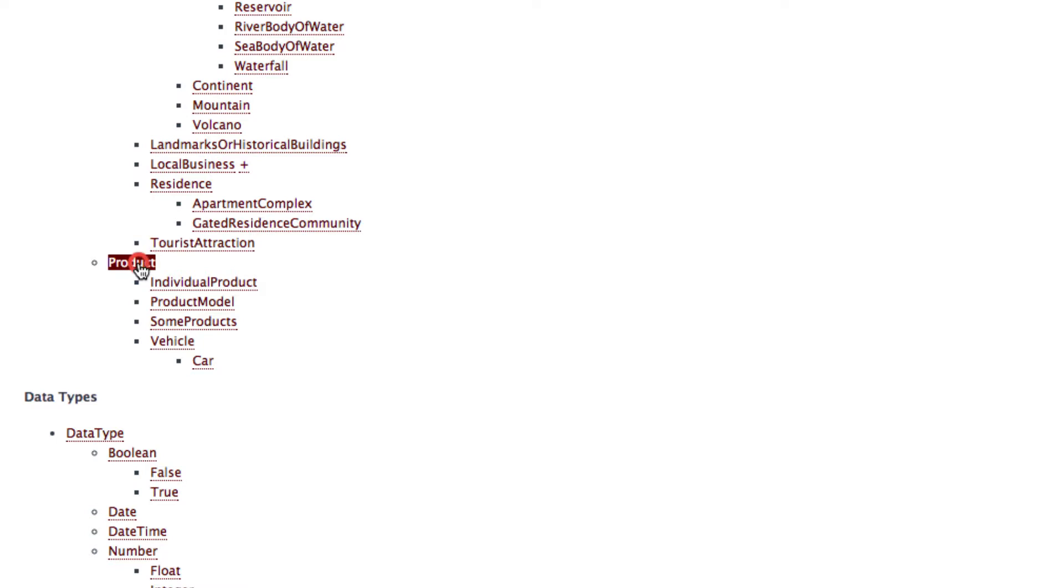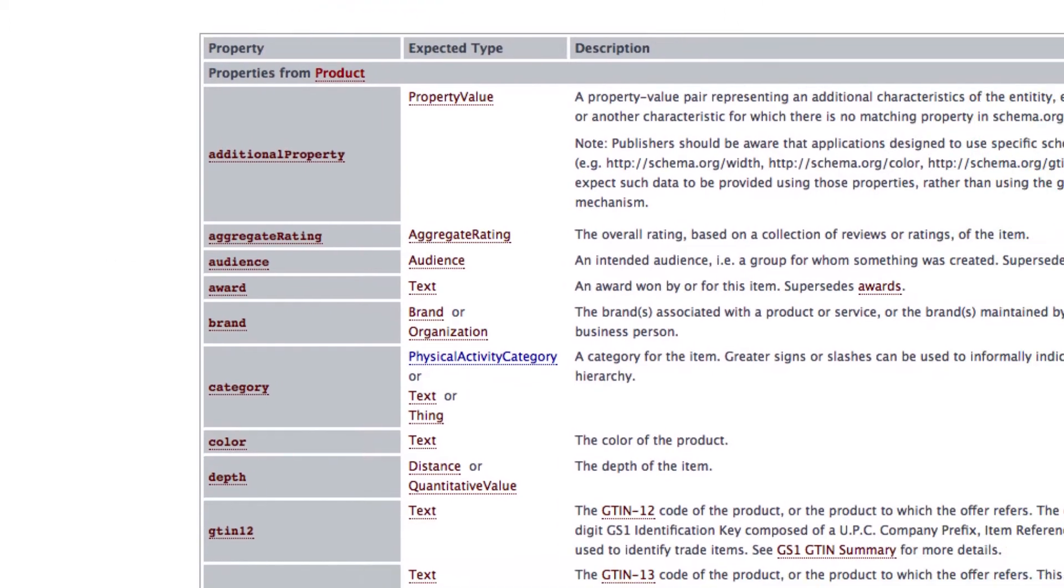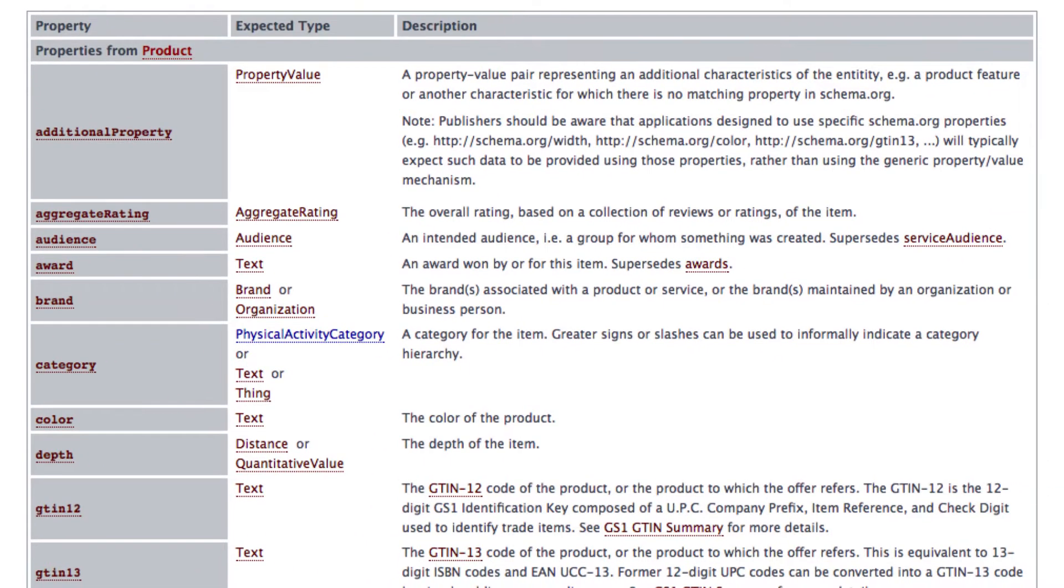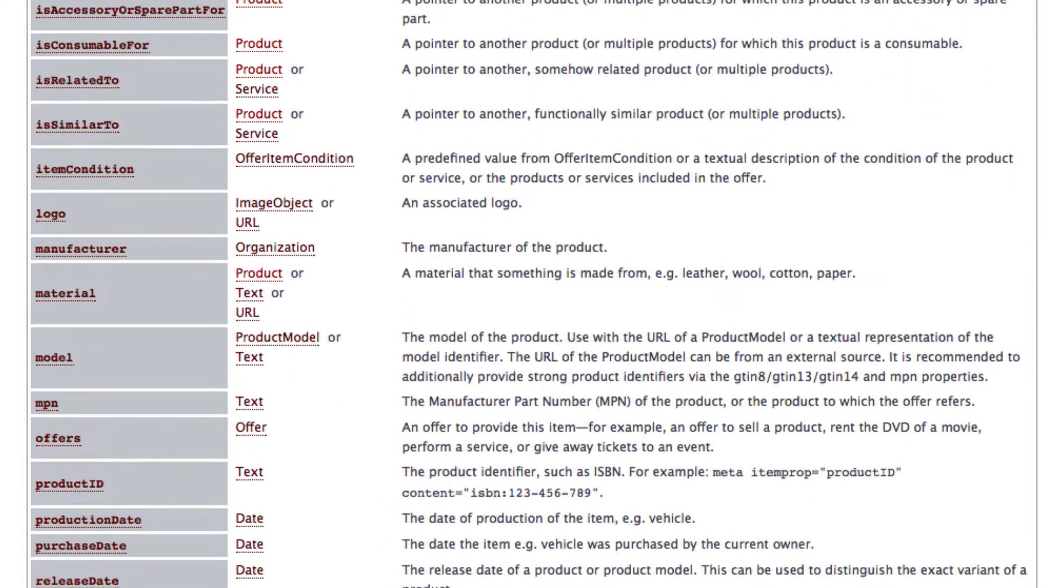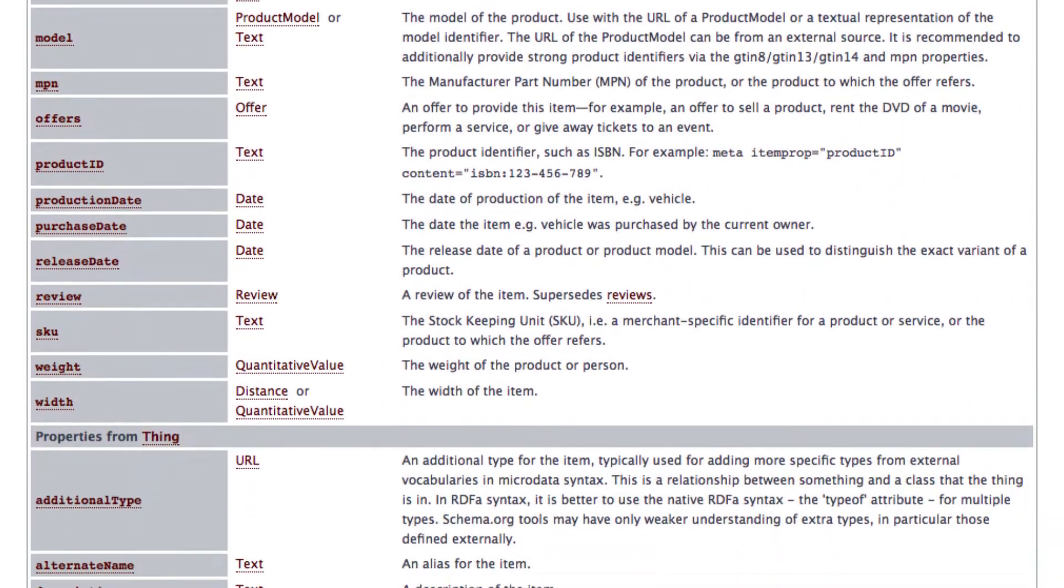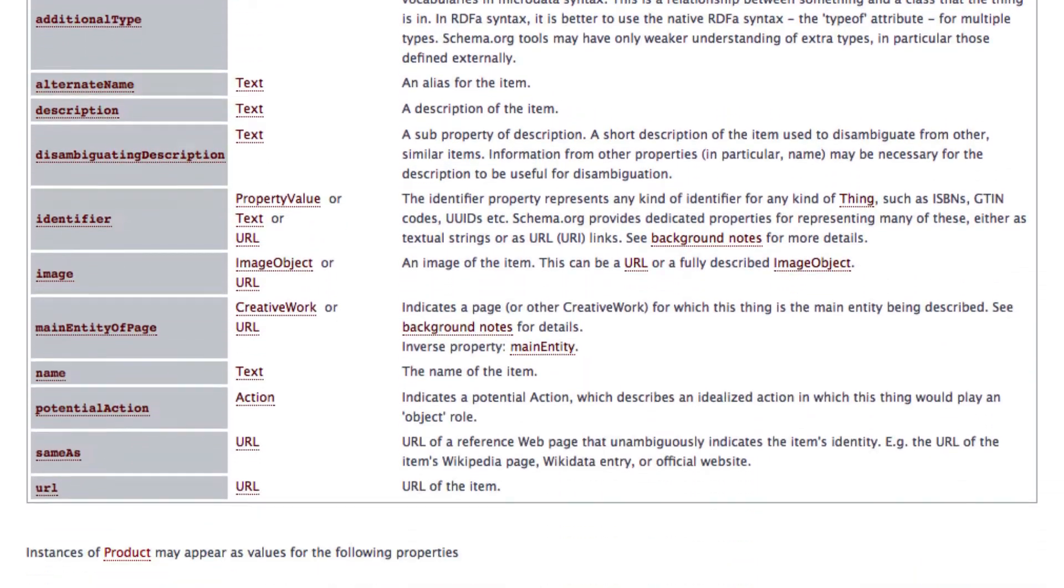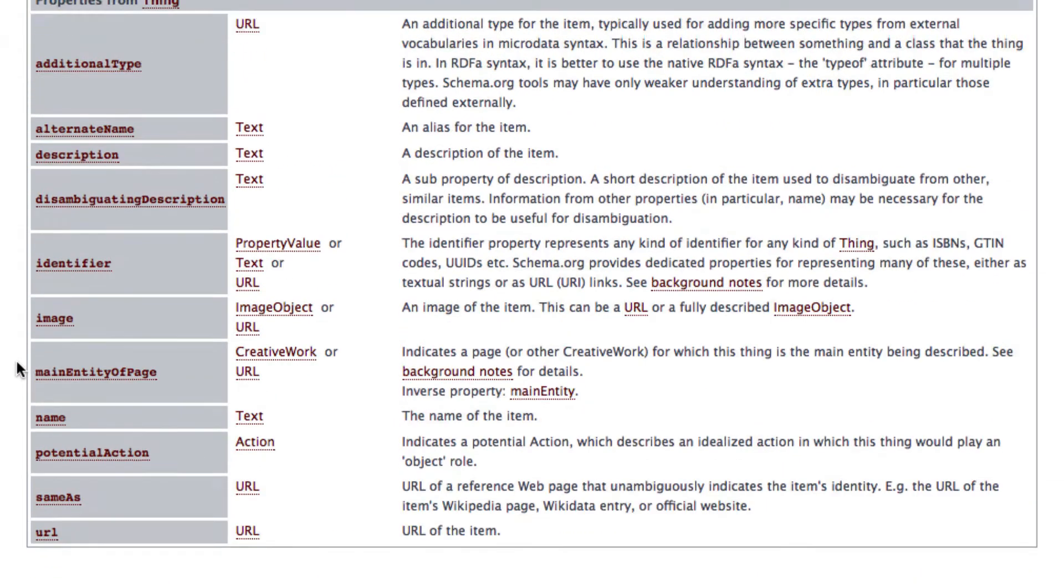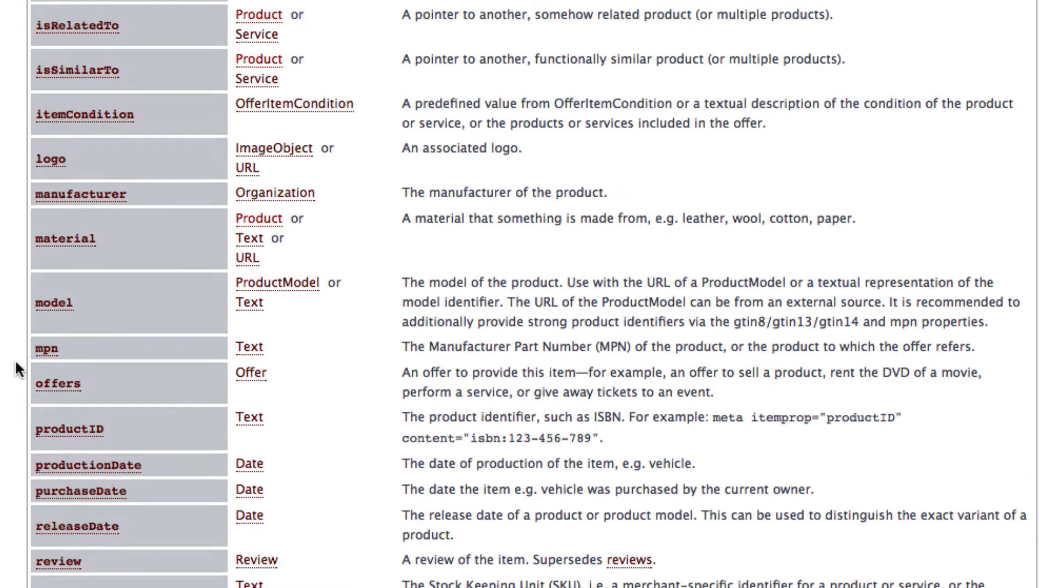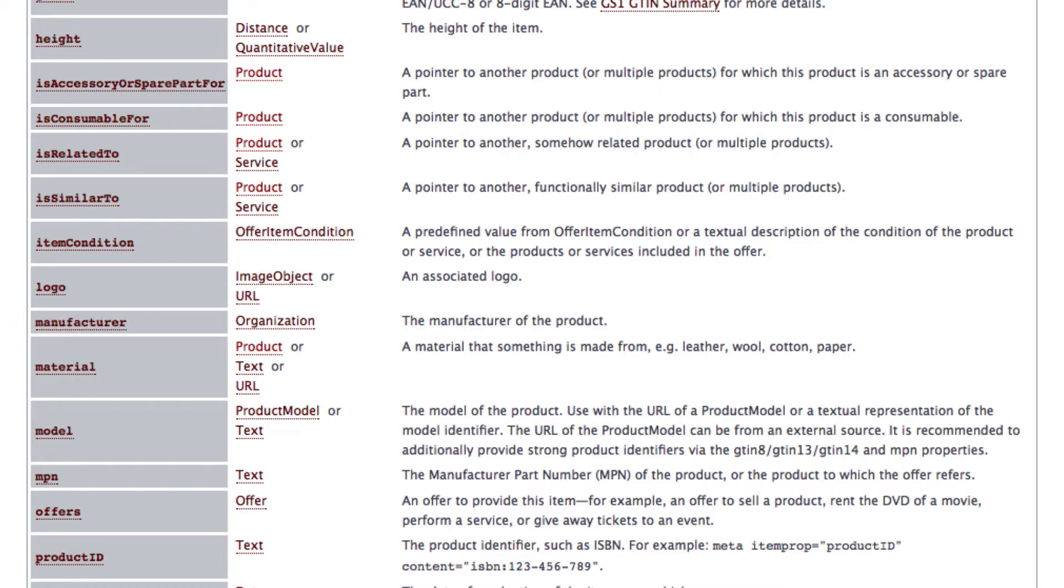If we now have a look at the specification we can see all properties a product can have. For a product it would be helpful to tell the search engines a product name and the manufacturer. The name can be found here and the manufacturer can be found here for example. Of course there are a lot more properties.